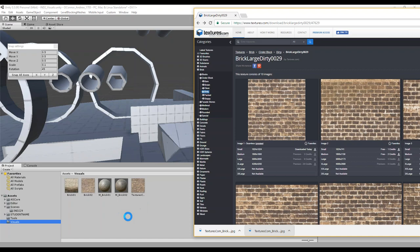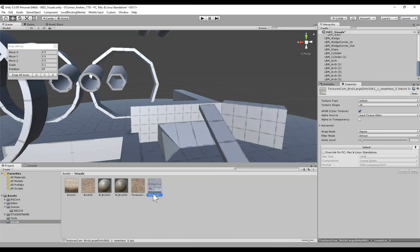I already have brick one and two — let's go ahead and create brick three and four. It's a good habit to, for anything that's a texture, use a T underscore prefix — that's just my personal recommendation — T underscore the name, and if you have a number associated with it. And for materials, do M underscore. I was slacking for my first two, so I'm going to go ahead and adjust that.